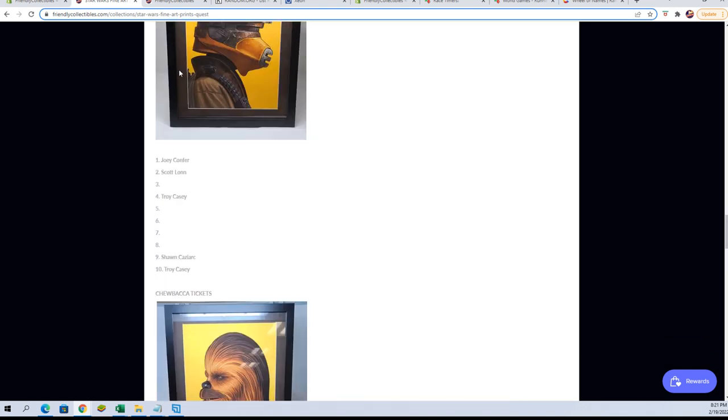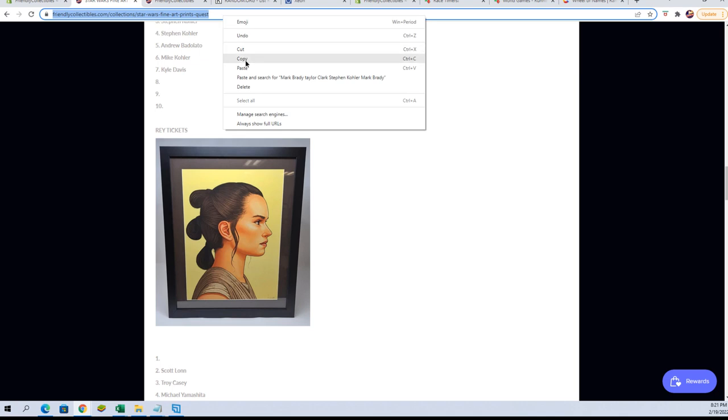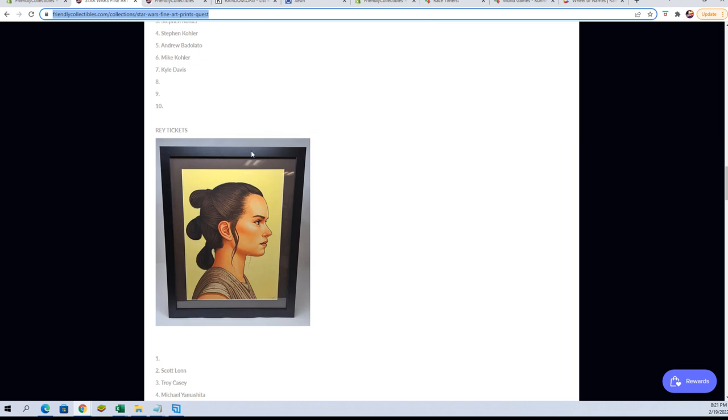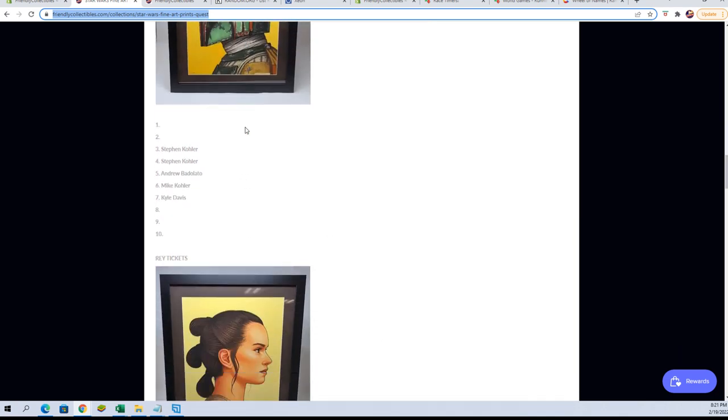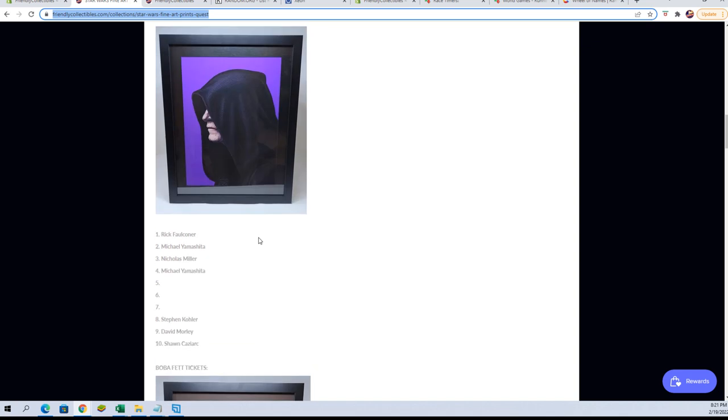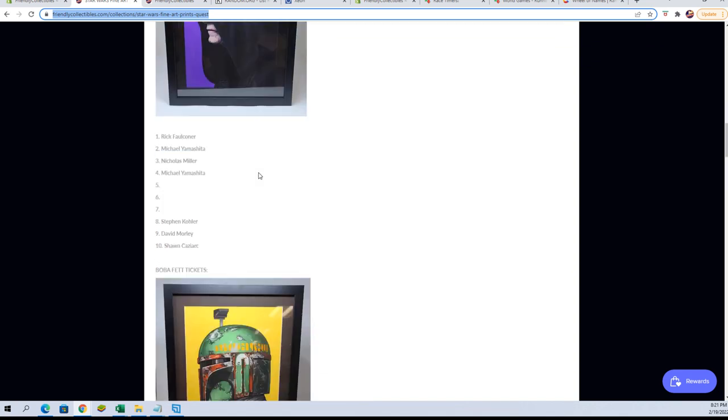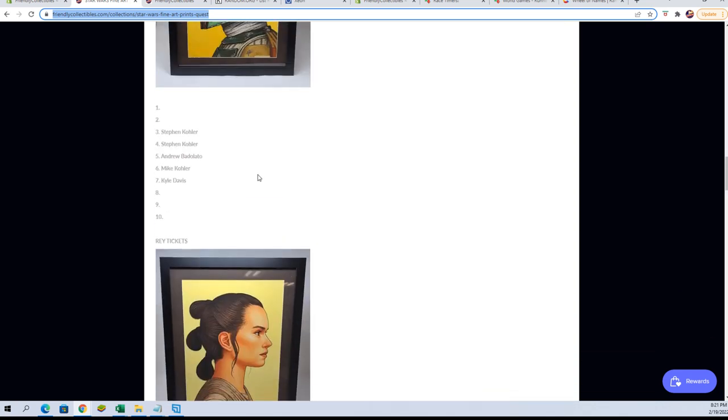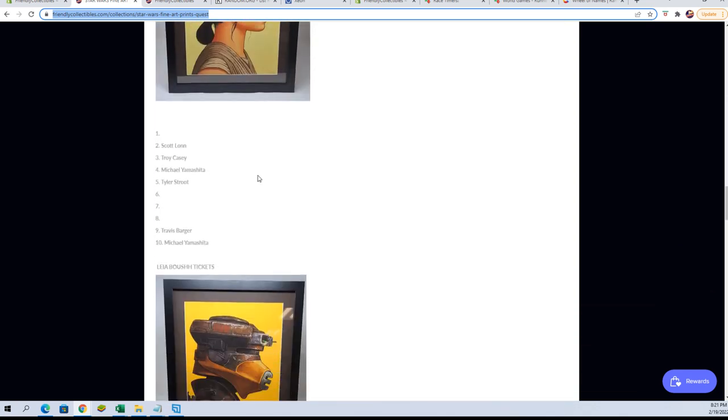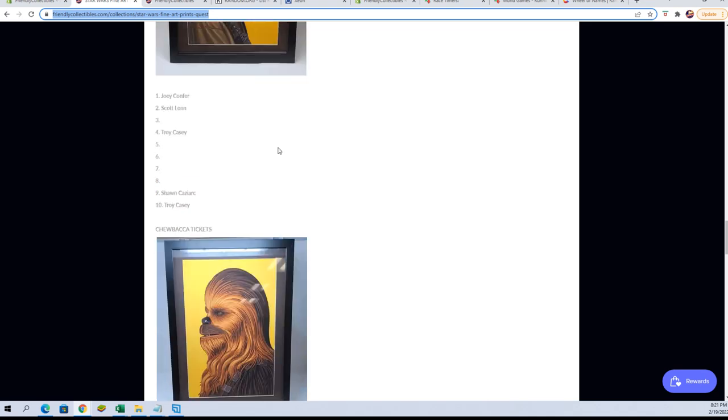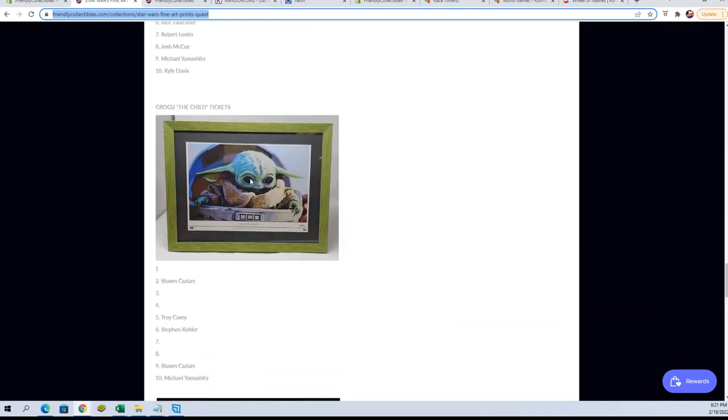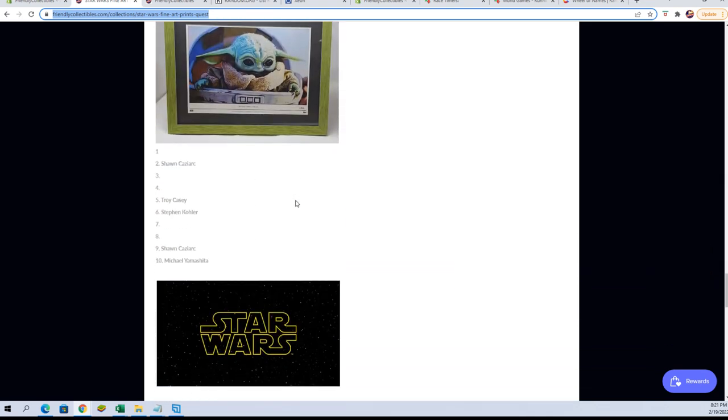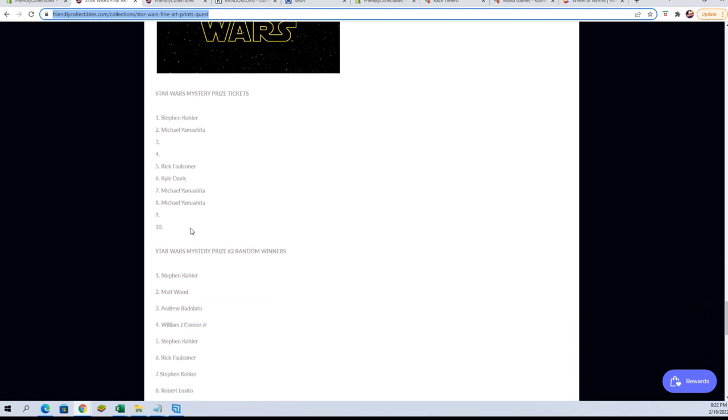If you guys want to see, there's the information. There's plenty of tickets still available. You got Boba Fett, which is a real good one to hit right now. So is the Emperor. That's your two money pieces. There's Rey up there, Leia Bosh. Grogu still got a bunch of tickets, and we still got Mysteries for Prize 1 and Randoms for Prize 2.